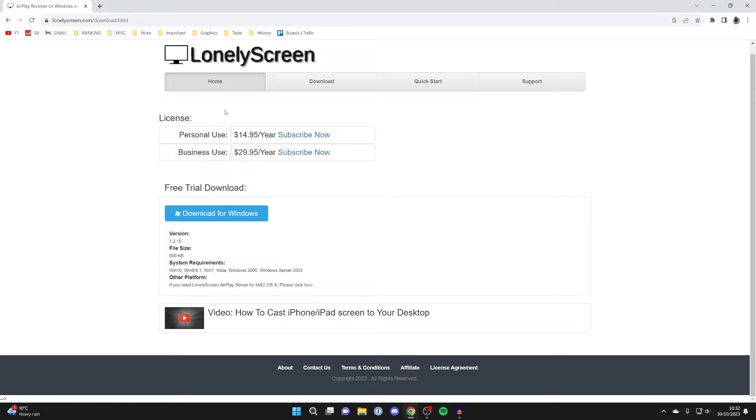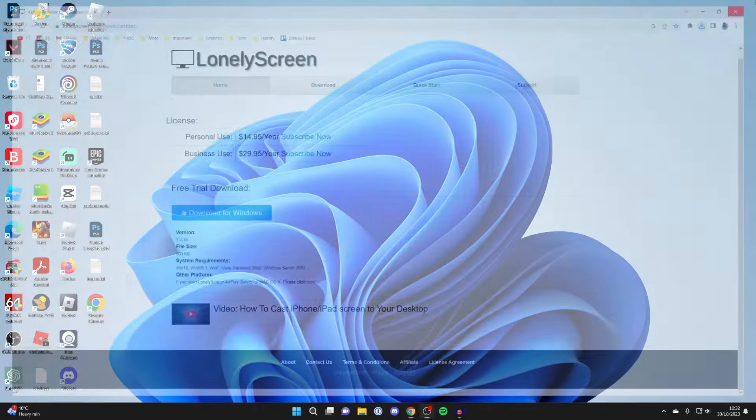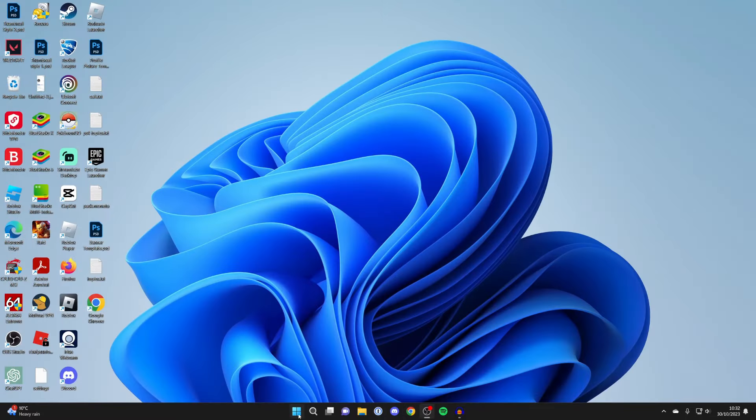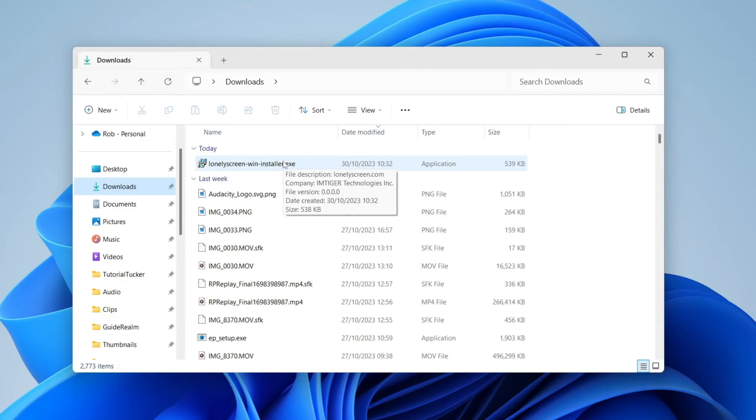You can see the pricing up here if you want to pay for it, but I'm going to start with the free trial for now. So let me tap on download. Once it's finished downloading, open up your file explorer. Here's the installer and we can run it.